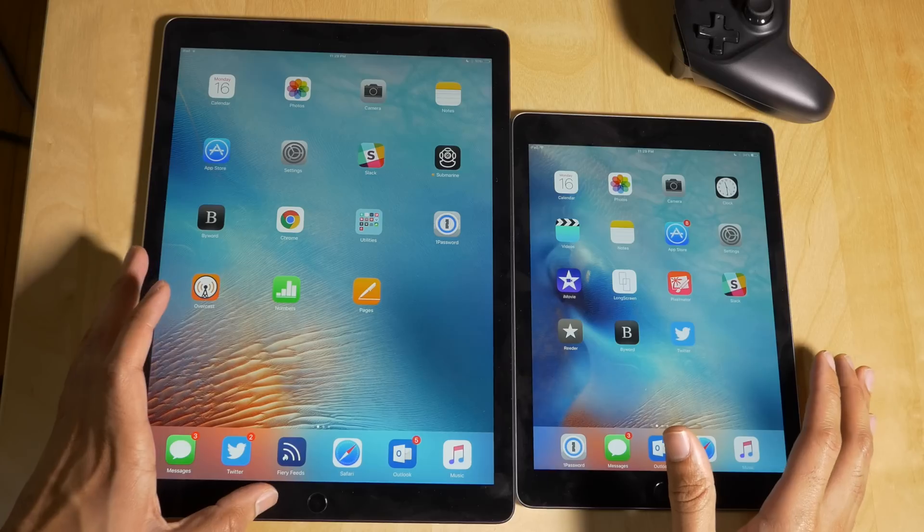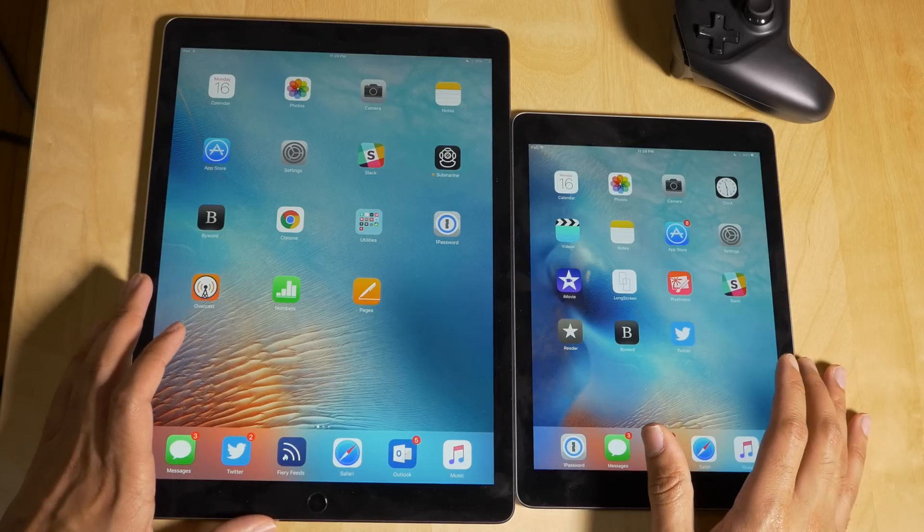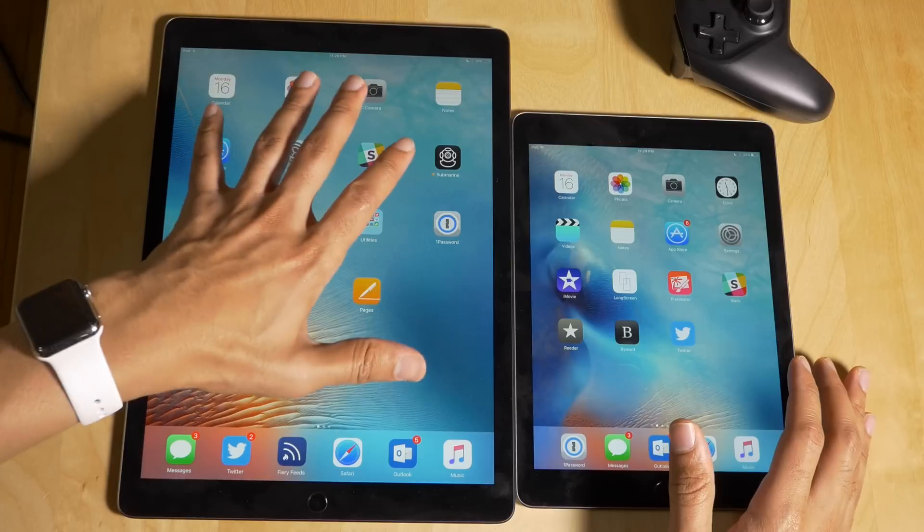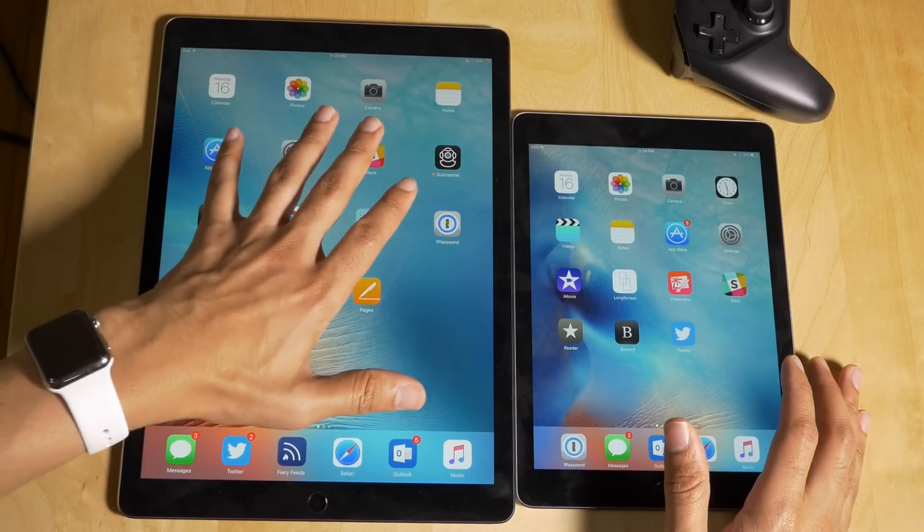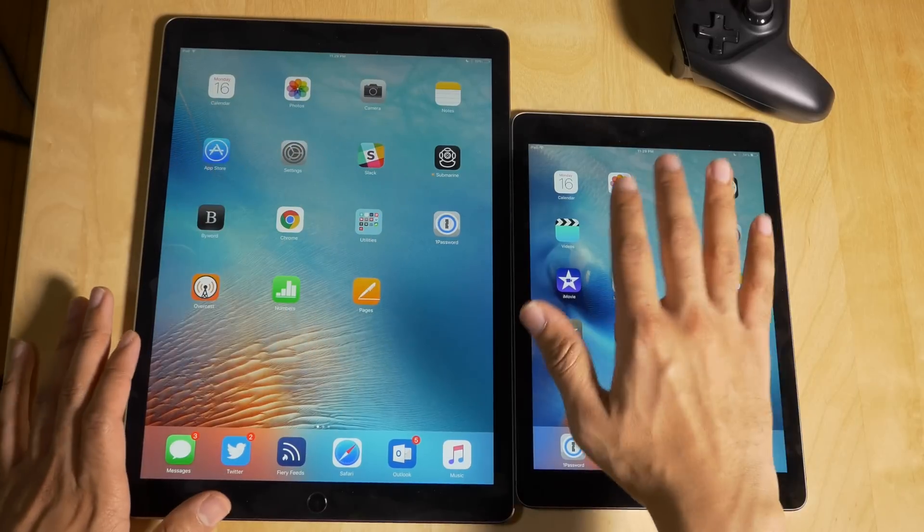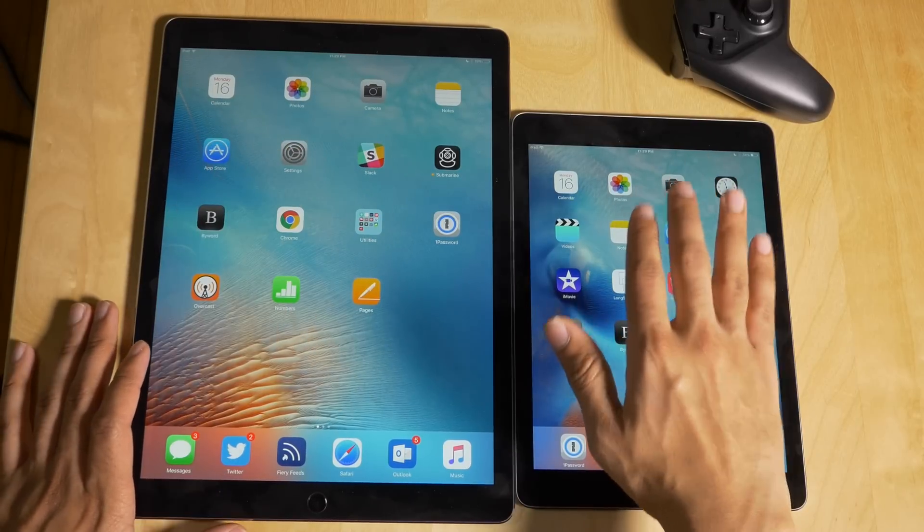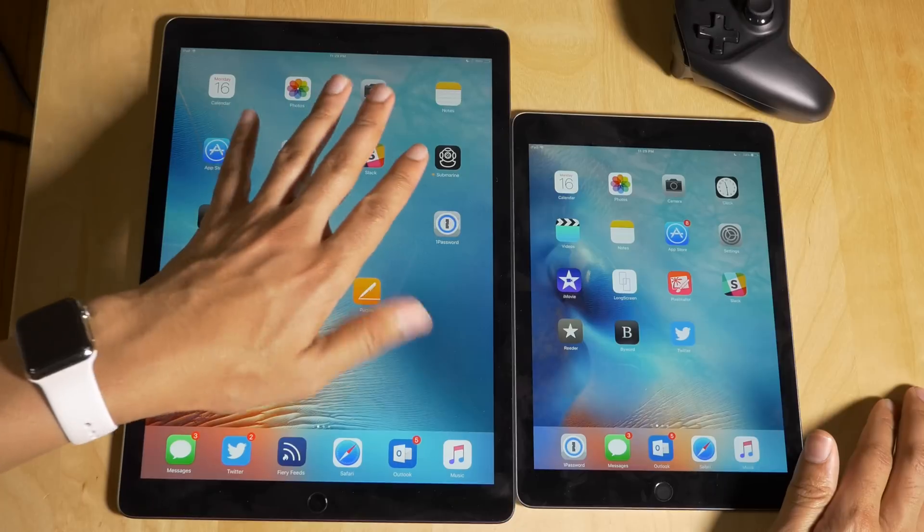What is up ladies and gentlemen, this is Jeff Benjamin with iDownloadBlog. Right here I have the iPad Pro, here I have the iPad Air 2.